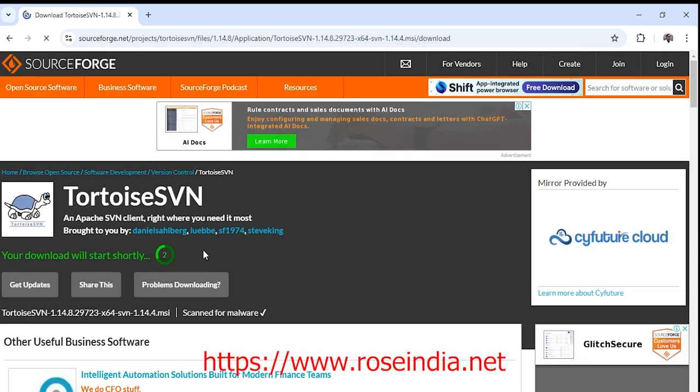Now the download will start quickly. It is being downloaded now.